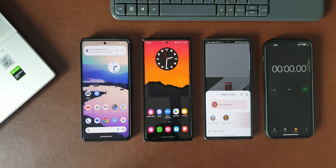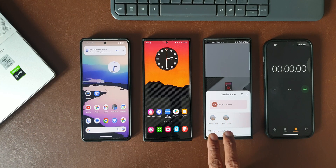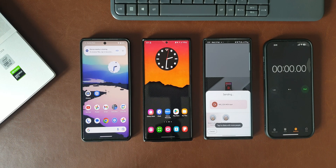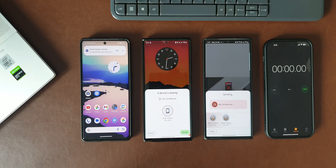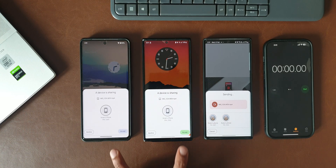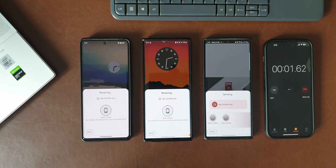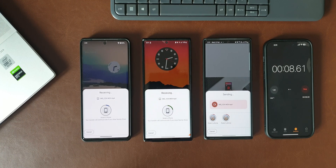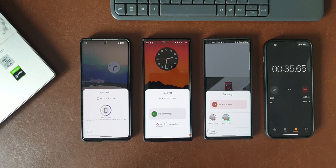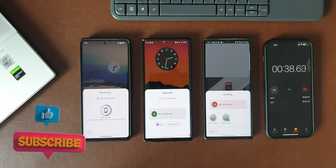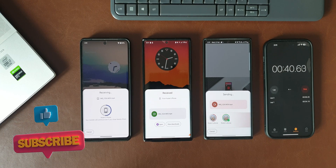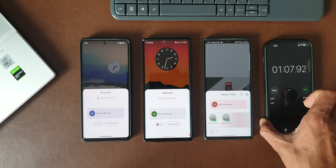Just out of curiosity, I thought of transferring the same file simultaneously to the Galaxy Note 20 Ultra and the Pixel 7 Pro. You can see it is showing both phones here — I'll tap on both simultaneously and start the timer. Strangely, the data transfer is faster between the Galaxy phones on Nearby Share. The Note 20 Ultra received the file first at about 34 seconds, while the Pixel 7 Pro received it in one minute — that's quite strange.